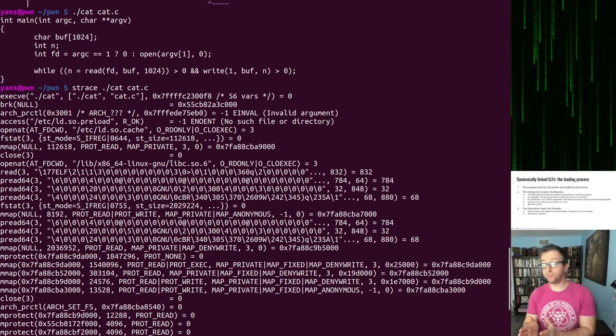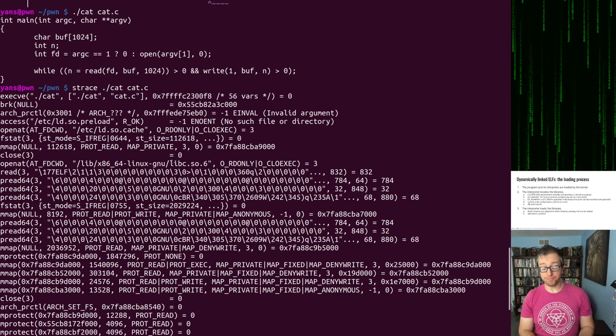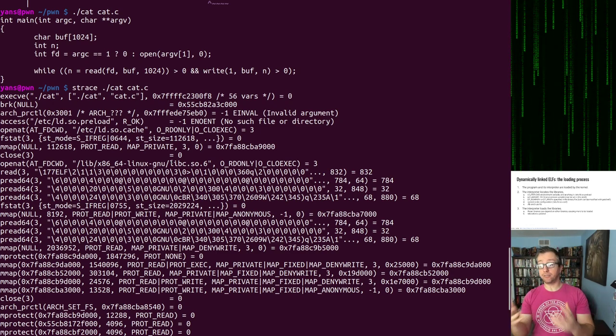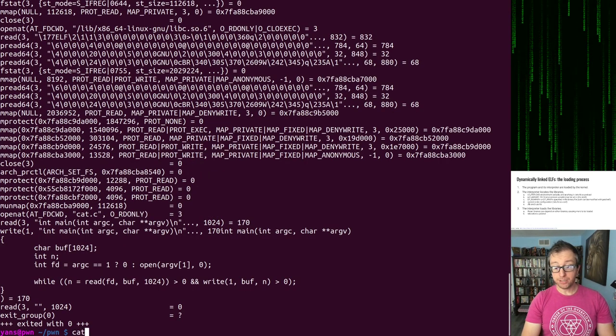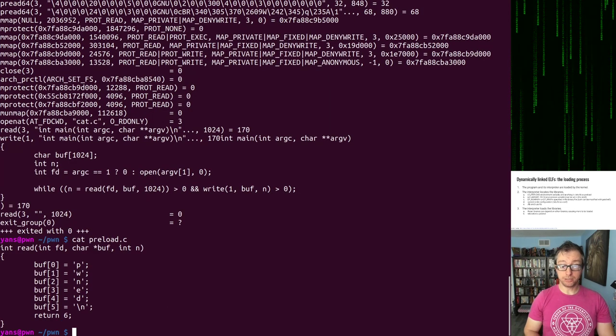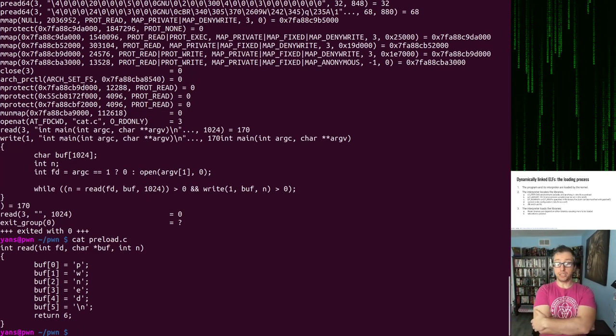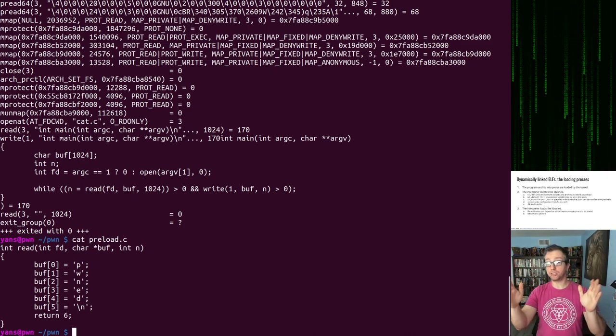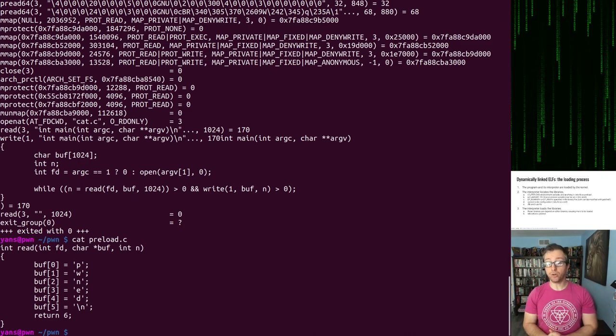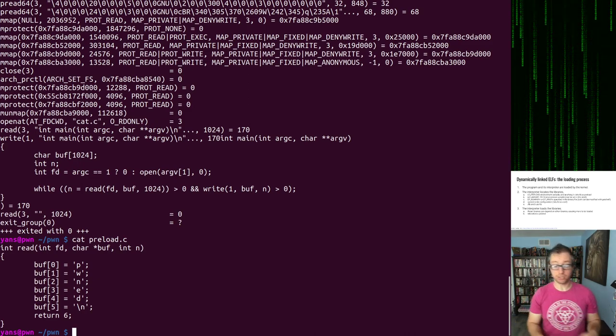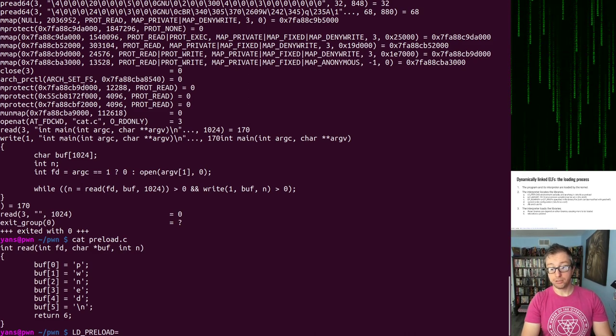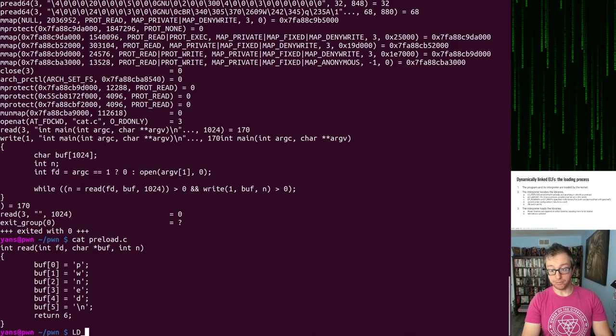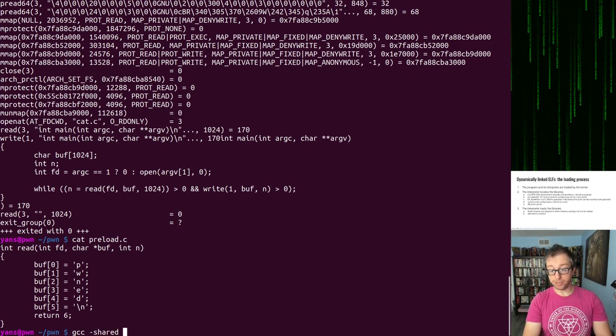I wrote an LD_PRELOAD library that replaces read with a function that writes pwned into the buffer and returns the size that it wrote. So we won't be reading anything anymore. We'll just be using pwned. So let's do LD_PRELOAD. Let's compile it first. So we compile that as a shared library.